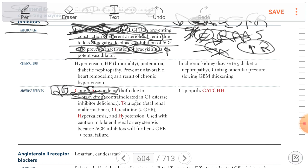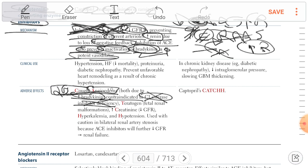So ACE inhibitors are contraindicated in C1 esterase inhibitor deficiency. If there is C1 esterase inhibitor deficiency, do not use ACE inhibitor because it will lead to accumulation of bradykinin — a potent vasodilator — leading to angioedema and dry cough.